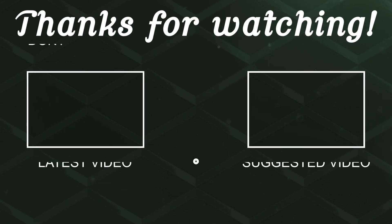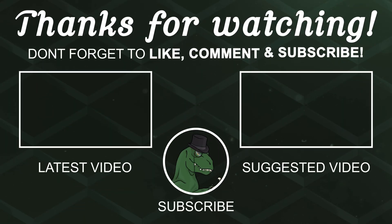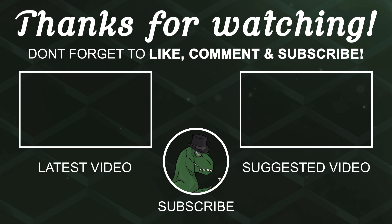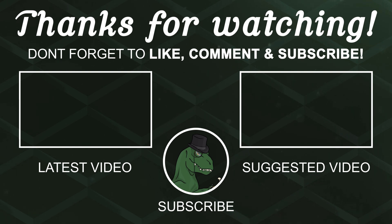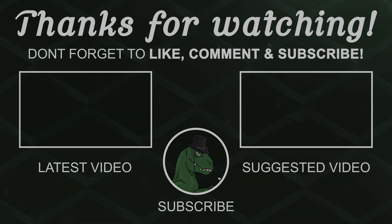If anyone else is able to help support the channel monetarily, link to the Patreon is down below. If not, there are also links down below to other social media such as Twitch, Twitter, and Discord. If you could help us out by following on any of those or checking any of those out, that'd be greatly appreciated. Thanks again for watching and I'll see you in the next one. Goodbye.